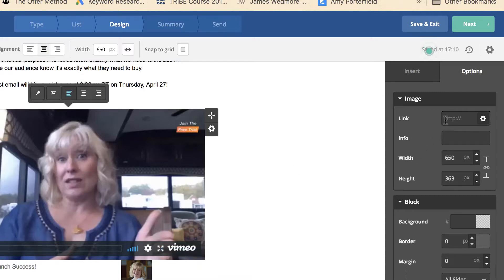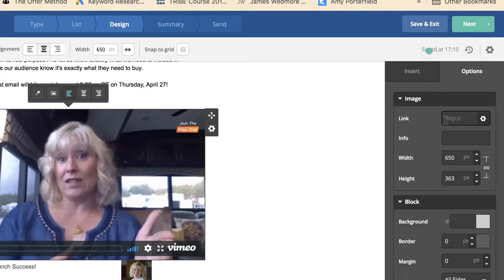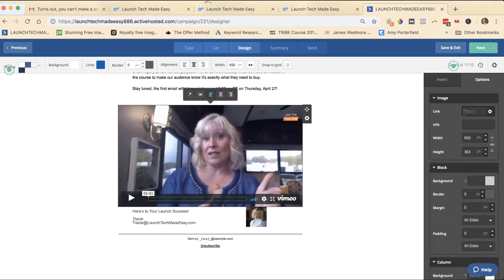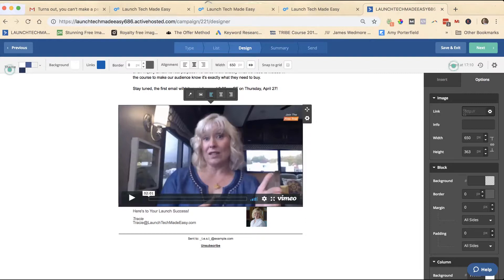Now you could link straight to the YouTube page or to the Vimeo page. I don't ever do that. I always host my videos on my own website, and that's because it's just too easy for people on YouTube or Vimeo to get distracted by other videos. My rule of thumb with whether to use YouTube or Vimeo is that if it's private content or paid content, I always put it on Vimeo because it's a little easier to lock it down.